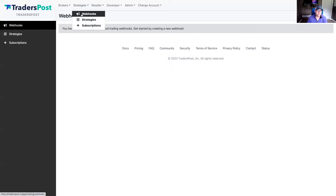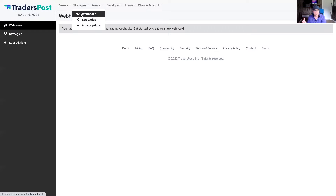We're going to start by creating some strategies within TraderFost and get them connected to our paper brokers. Everything within TraderFost is based around the concept of a webhook. A webhook is a way for applications to communicate information between each other. If you're familiar with TradingView or TrendSpider, they all have the ability to send data to a webhook. In TradingView, you can set up a strategy and create an alert that sends when XYZ is true, and when that alert triggers, send it to a webhook URL.